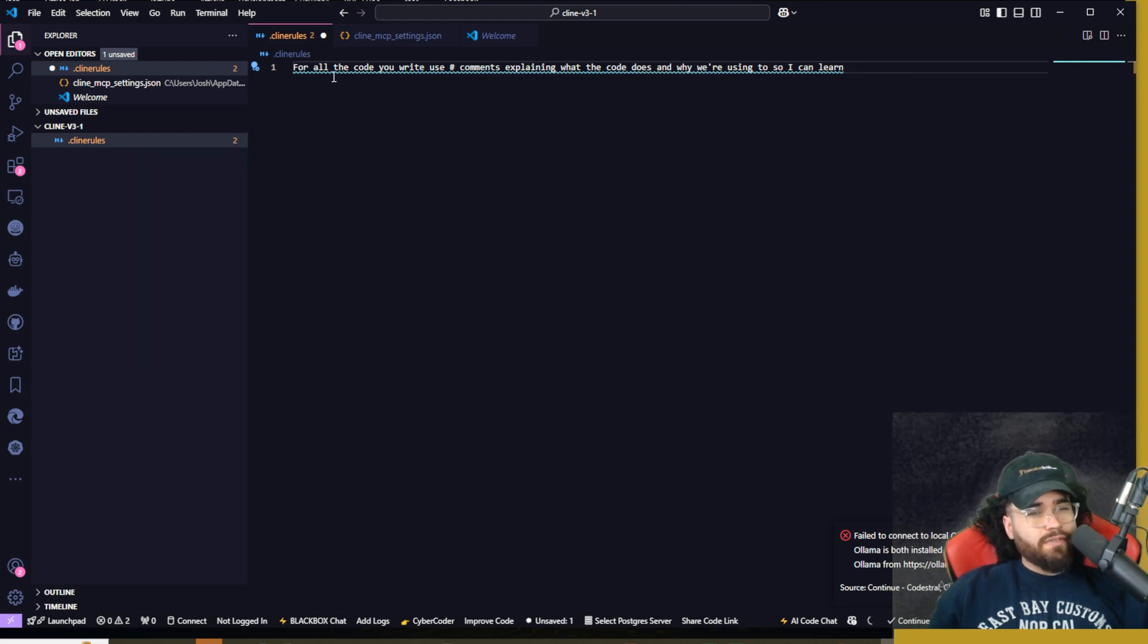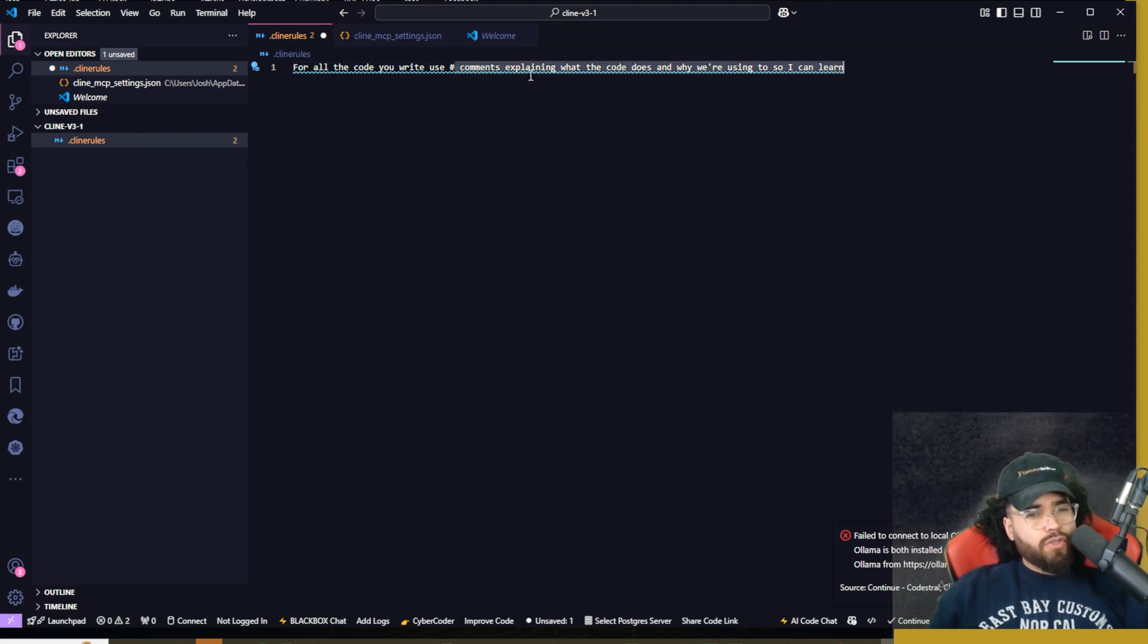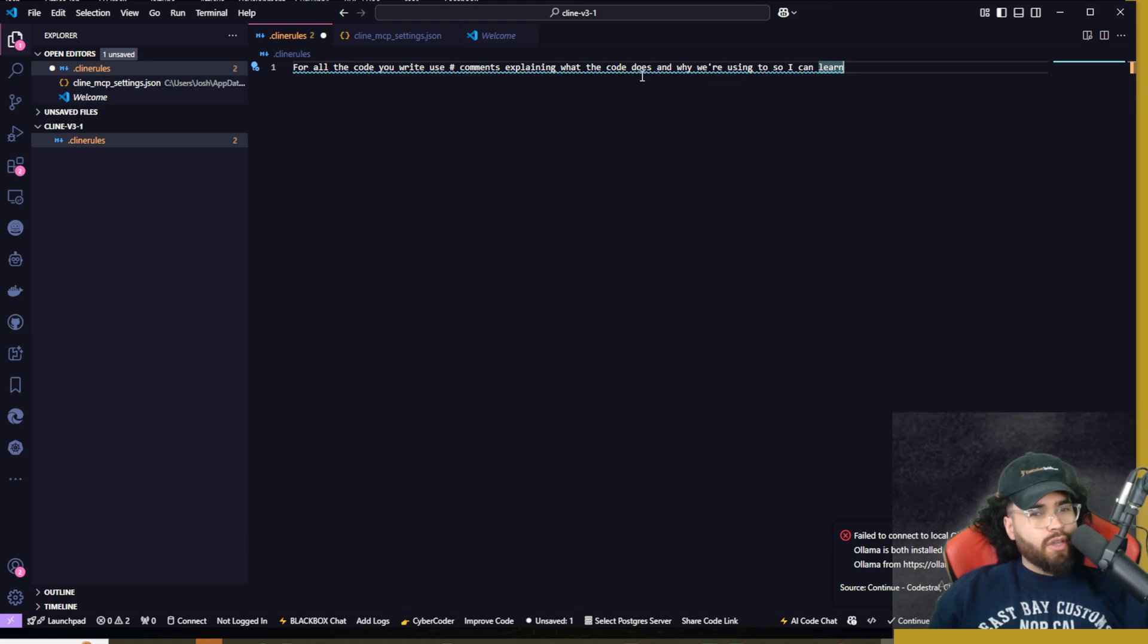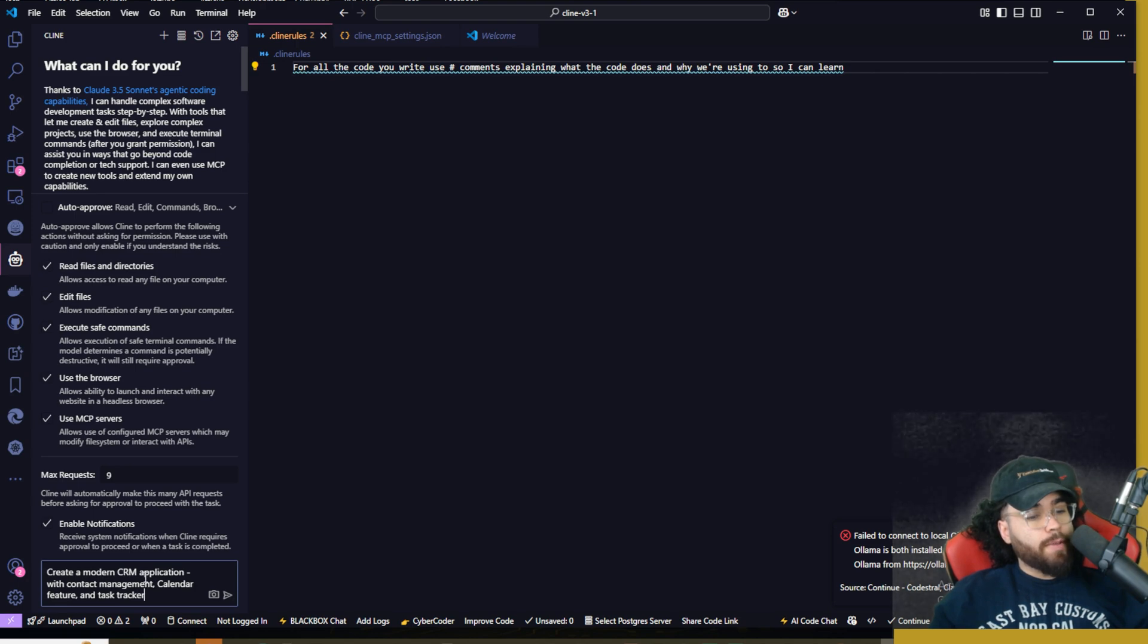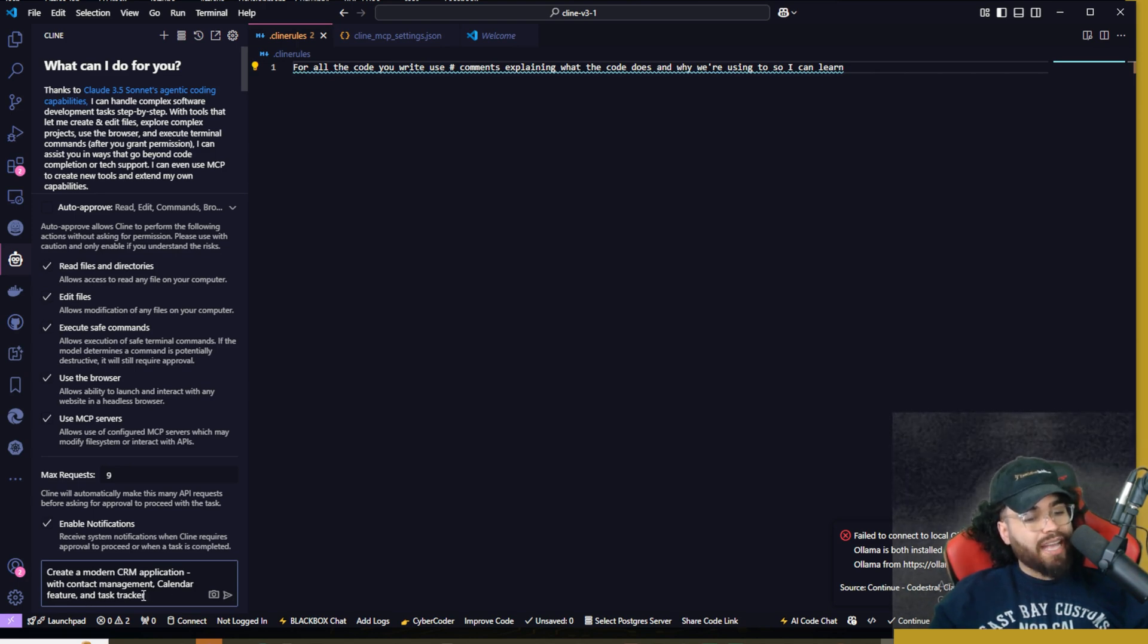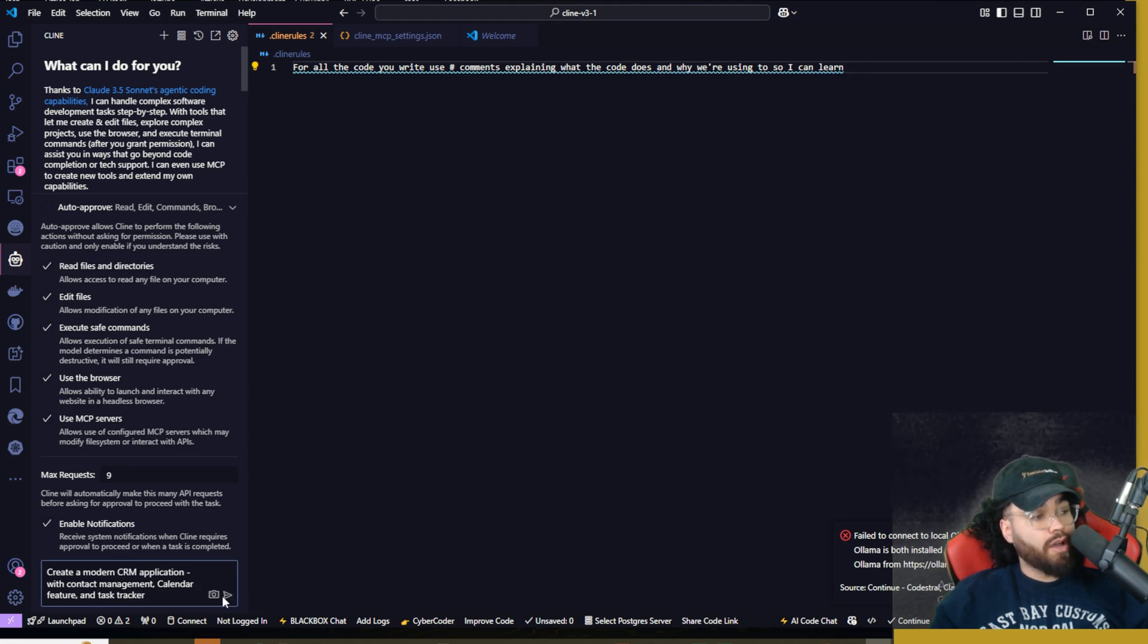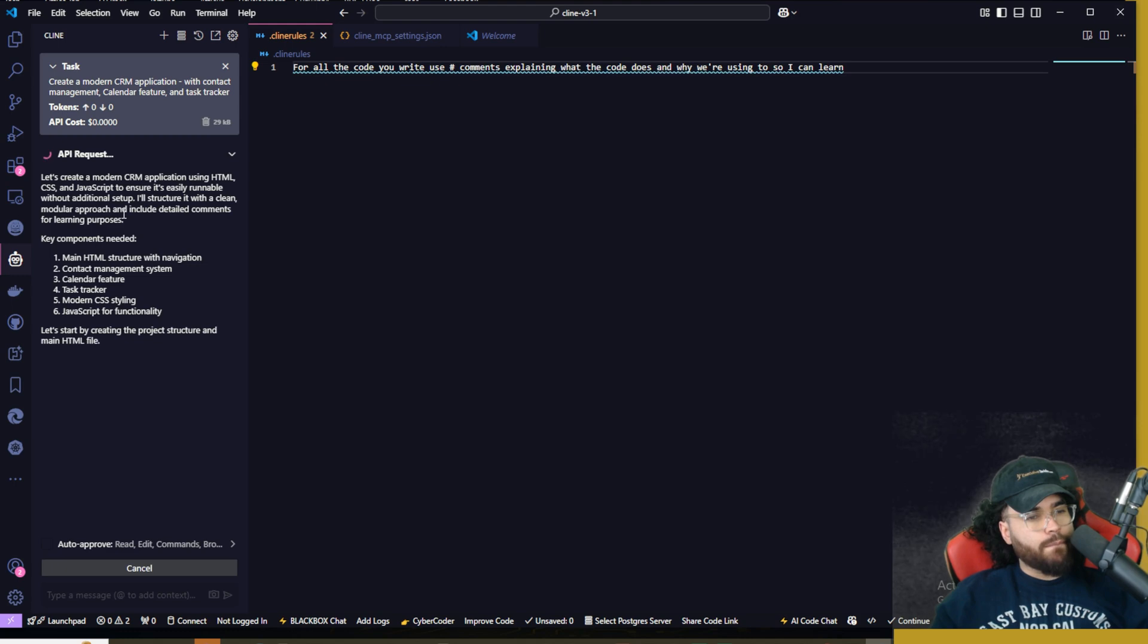So let's say I wanted to set it to like nine. Client will automatically make this many API requests before asking for approval to proceed with the task. And then we can also enable notifications. And I'm also going to include a .client rules file right here. We're going to say for all the code you write, use comments explaining what the code does and why we're using it. So I can learn. So I'm going to start off with a very basic prompt. We're going to say, create a modern CRM application with contact management, calendar feature, and task tracker. We're going to go ahead and click send here. We could also upload an image if we want to, but I'm just going to go ahead and click send.